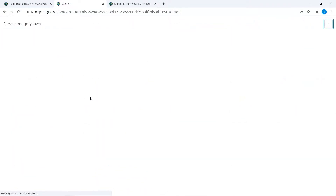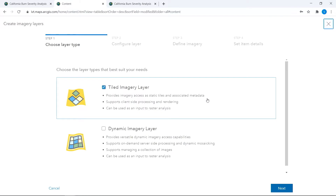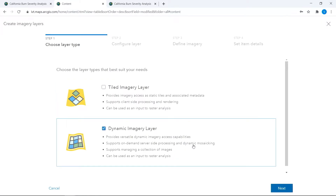First, you can create your imagery layer. This could be a static tile imagery layer or a dynamic imagery layer, which supports dynamic mosaicing and server-side on-the-fly processing.